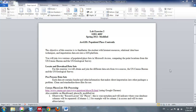Hello and welcome to the Geographer's Craft at the University of Texas at Austin. Today we're going to be working with Lab 2. We're going to be preparing some files we downloaded off the internet for importation into ArcGIS.